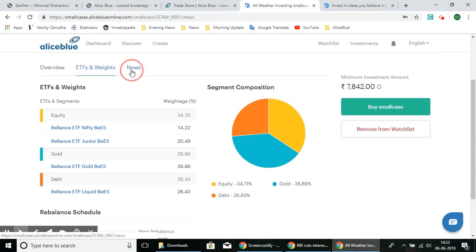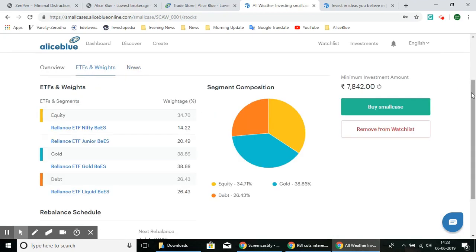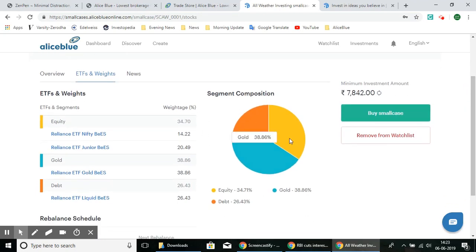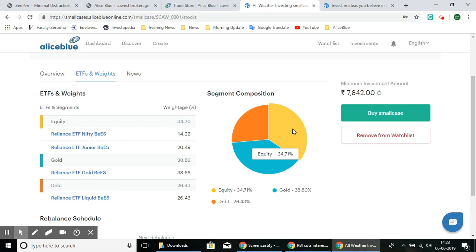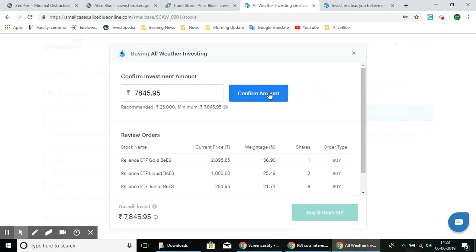Next we have the news regarding these ETFs. We also have the segment composition showing how much each segment comprises. The debt is 26.43%, the equity is 34.71%, and gold is 38.86% of the total SmallCase portfolio. There is also a minimum investment amount — if you have the required amount, in this case seven thousand eight hundred and forty-two rupees, you can select the Buy button and confirm the amount to buy directly.